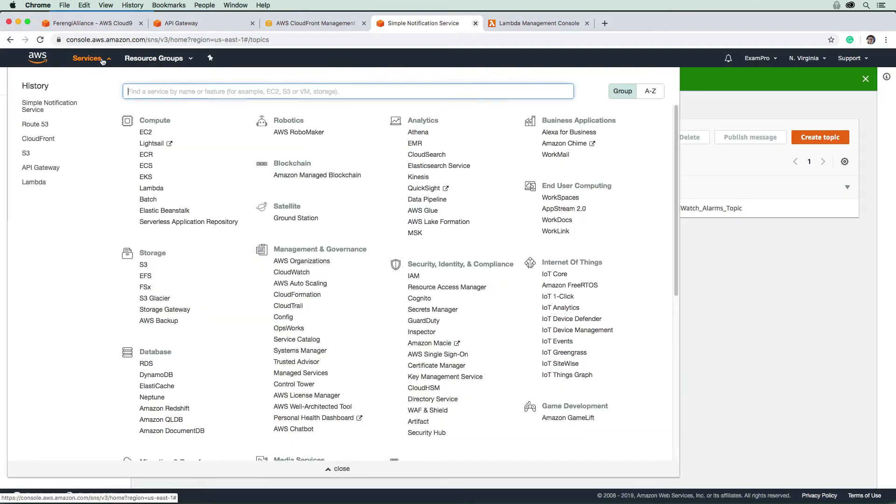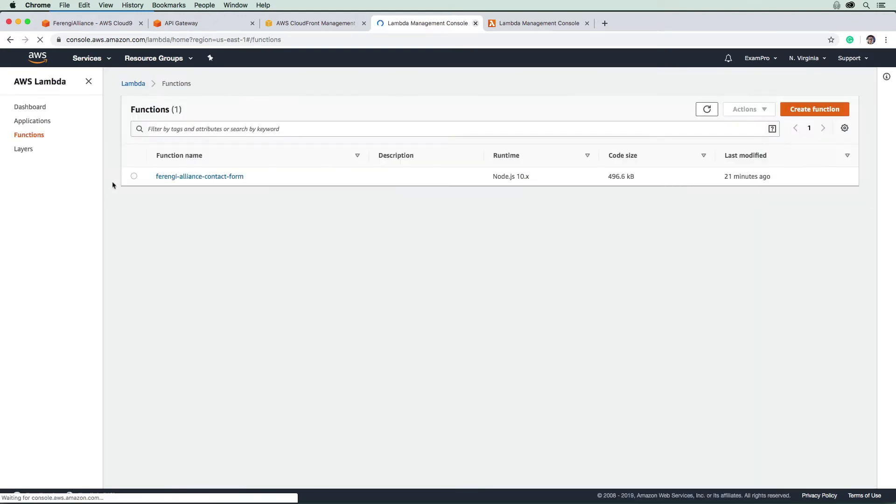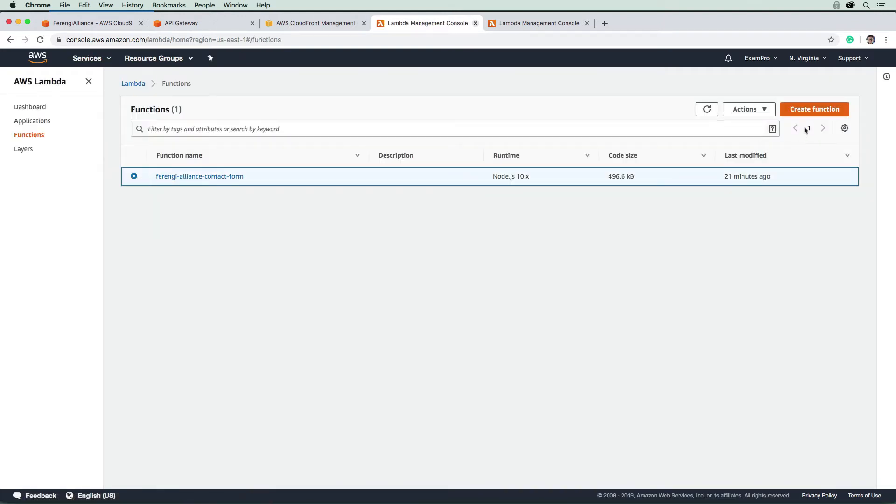And then we will make our way over to Lambda. We are going to go ahead and delete that Lambda function.